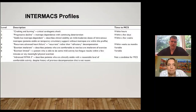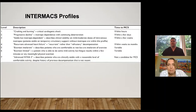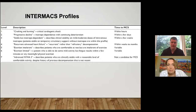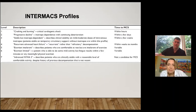Moving on from patient selection — when we think about heart failure patients, we classify them as NYHA classes 1 through 4. The INTERMACS criteria and profiles were created to be more descriptive. We have profiles starting at level one, the crash-and-burn cardiogenic shock patient, proceeding through progressive decline, stable on inotrope, recurrent heart failure, exercise intolerant and exertion limited, all the way to NYHA 3B, which are more severe candidates who are minimally symptomatic with minimal exertion.